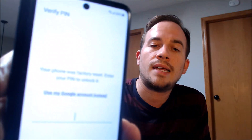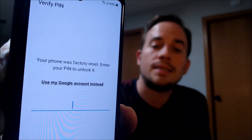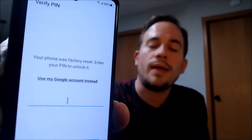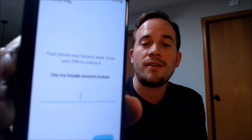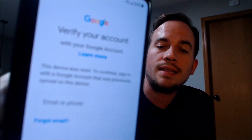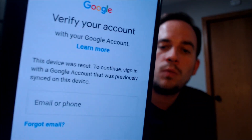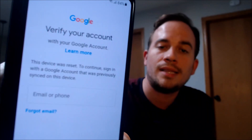This device does indeed have the Google account lock enabled, because as we can see here as we're going through the setup steps, we come to the screen that says that the phone was factory reset. And to continue, we have to either verify the previous screen lock PIN that was used, or if we tap on 'use my Google account instead,' it brings us to a screen that tells us the second option is to sign in with a Google account that was previously used on it.